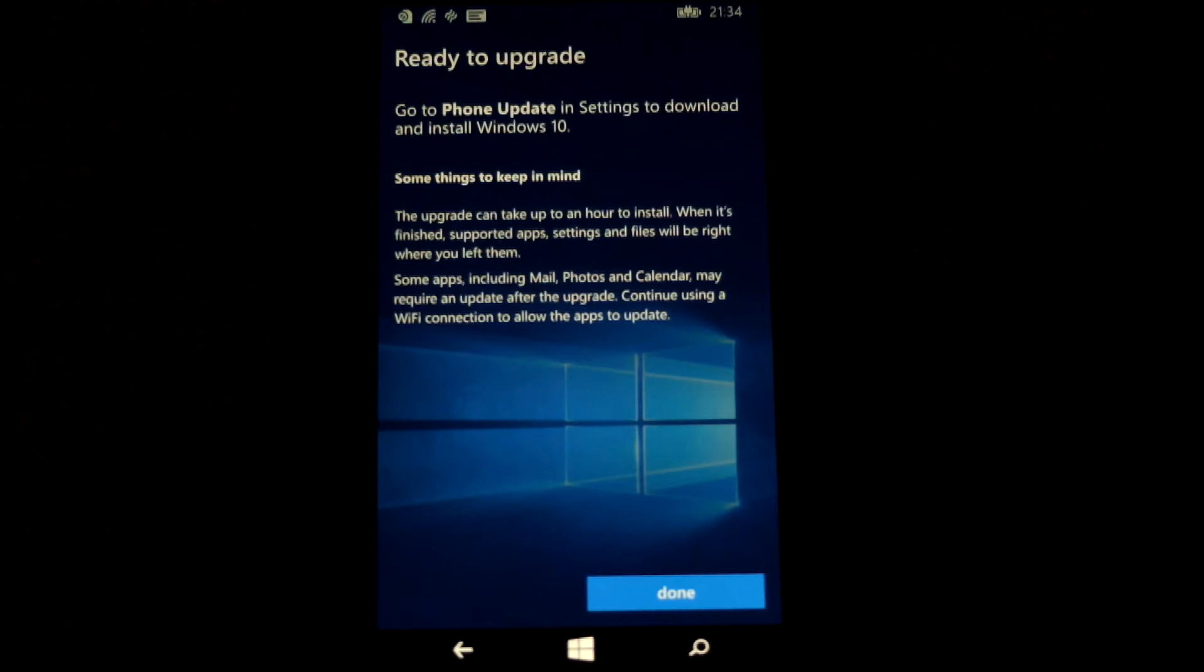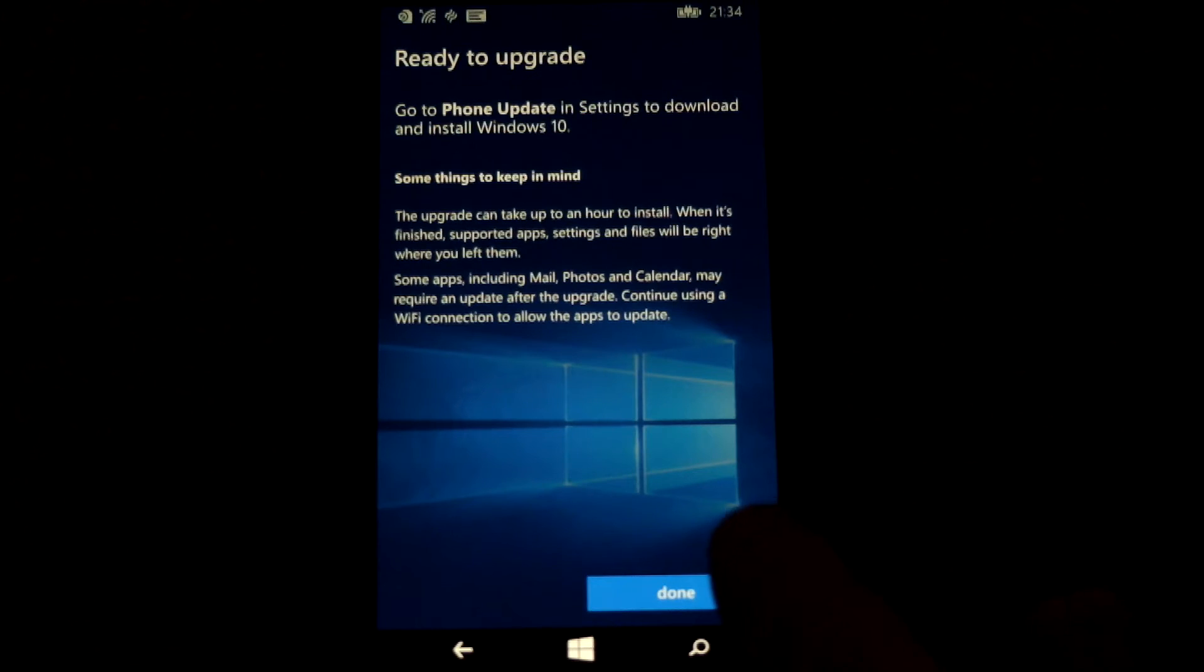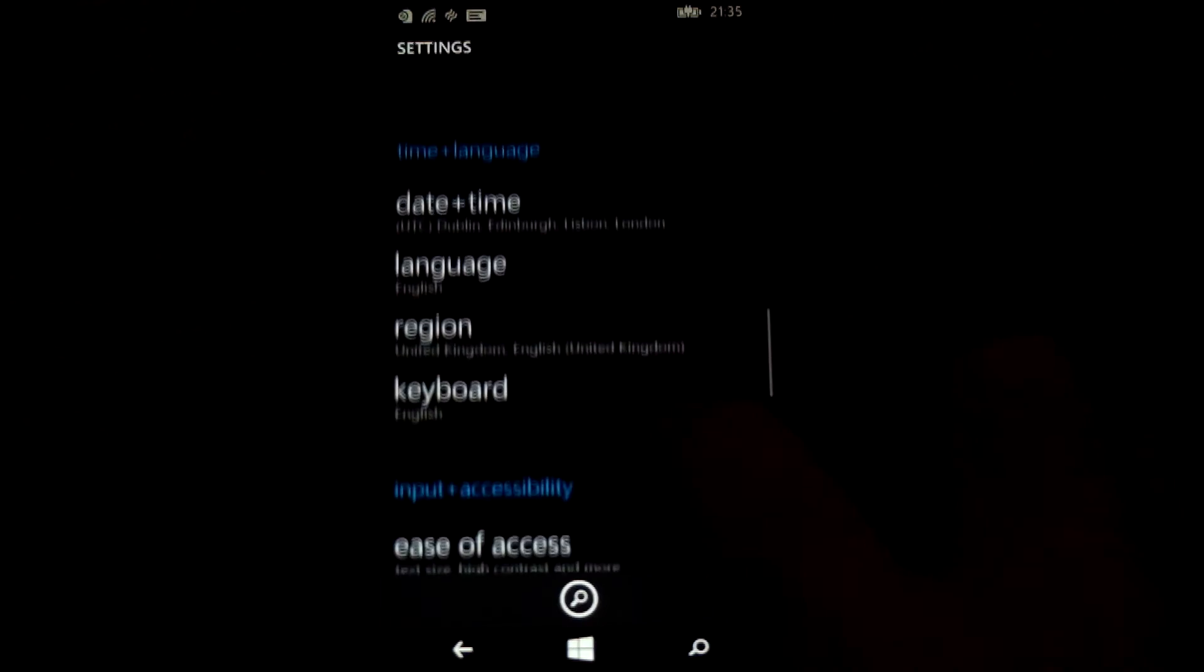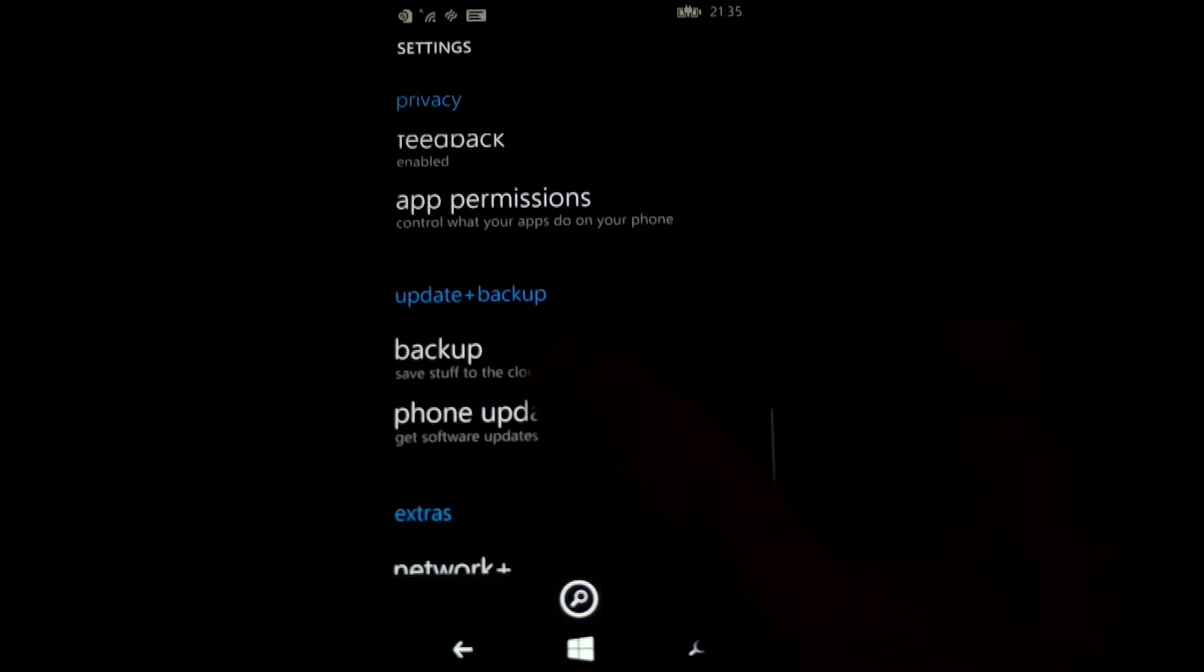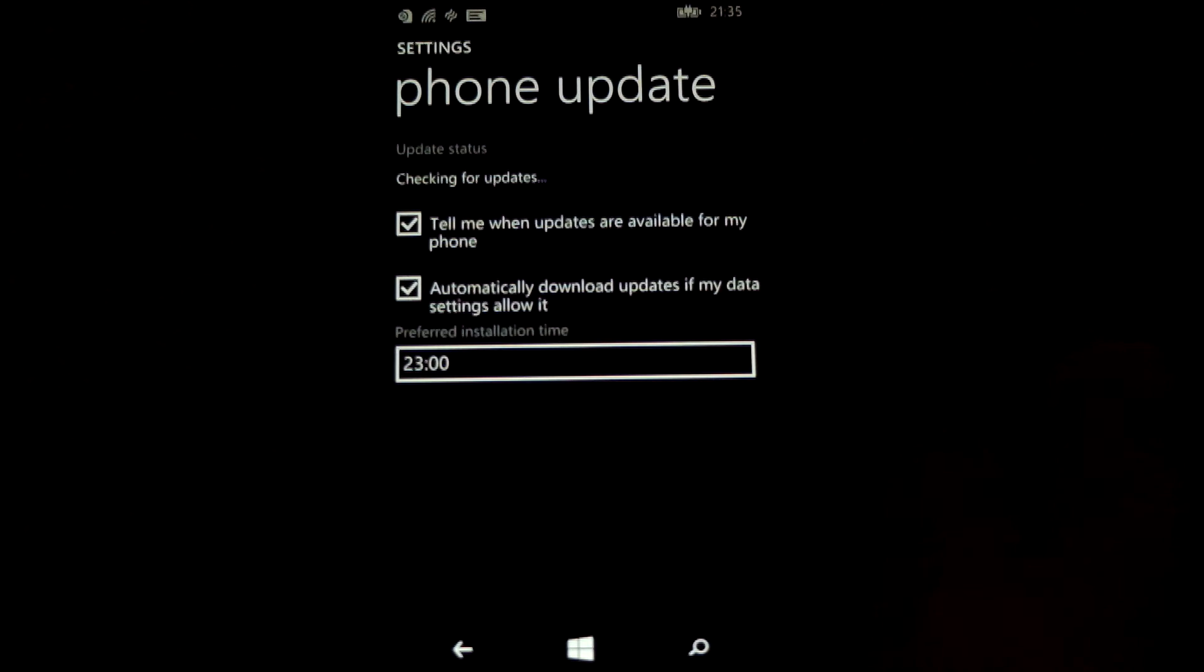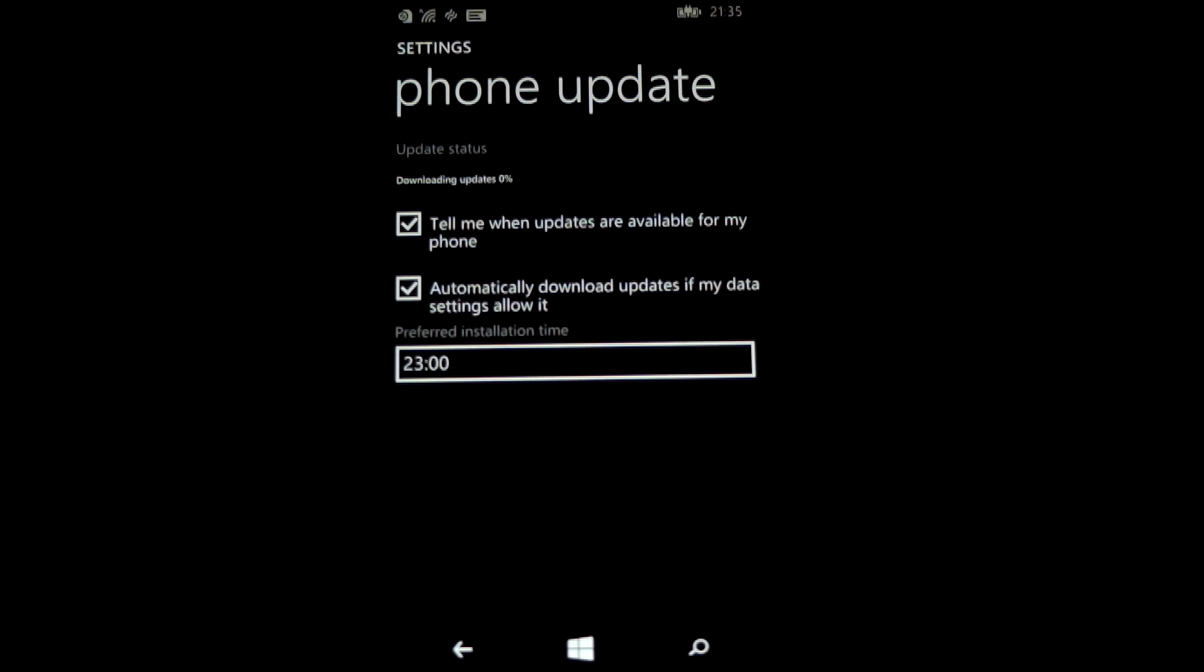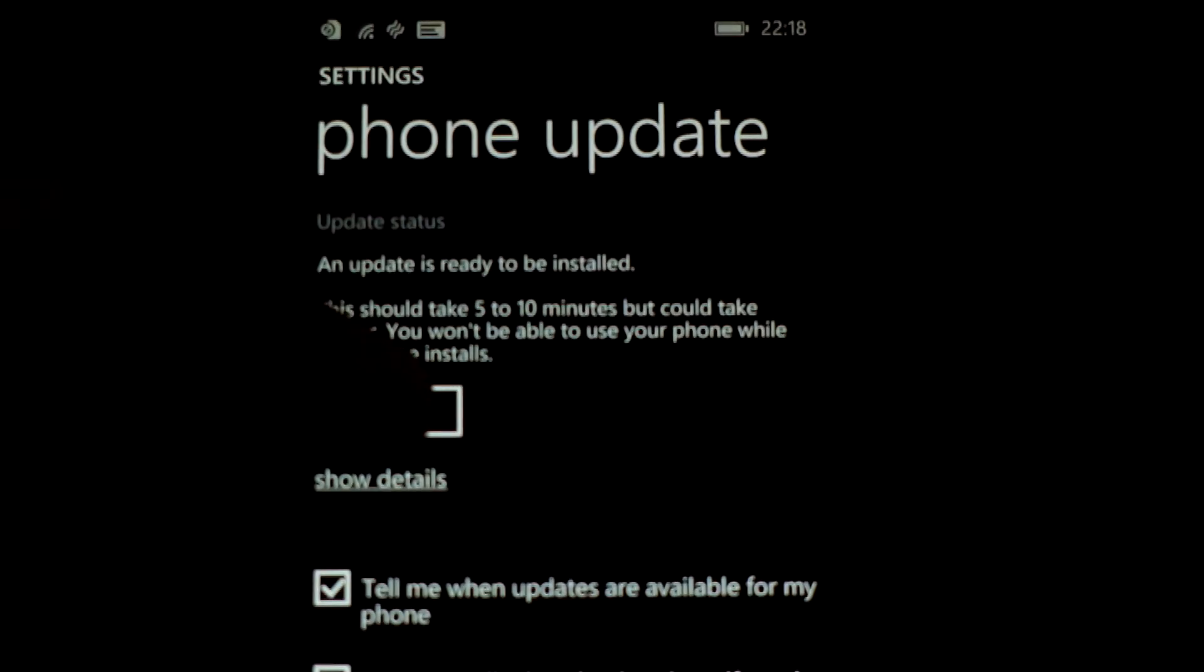So what you need to do now is head over to the phone settings and the updates for that, the phone update. Go into that and once you check for that, it will bring up the Windows 10 upgrade.